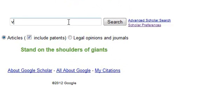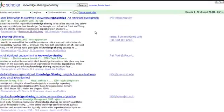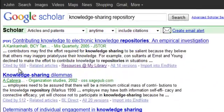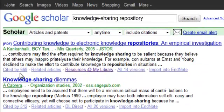I'm going to search for knowledge sharing repositories, which is something that I'm currently interested in. Results at the top of the search list are the ones that are deemed most significant because of the number of citations that they have. In this case, the article at the top of the list has been cited 668 times, so this is a significant body of work in the purview of knowledge sharing repositories.